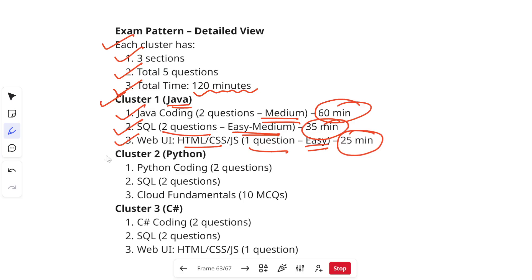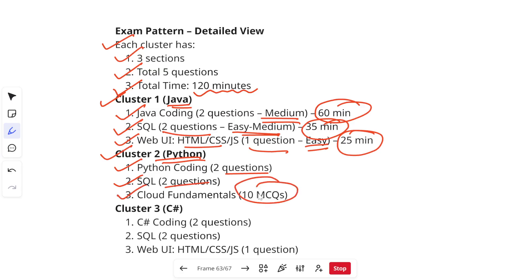Talking about cluster 2 you will have Python. In that you will get Python coding for which you will have two questions, SQL two questions, and then cloud fundamentals which will be MCQs, 10 MCQs will be there. All the videos are already there in the Cognizant prep playlist related to cloud fundamentals and all those questions. Make sure to check those playlists.